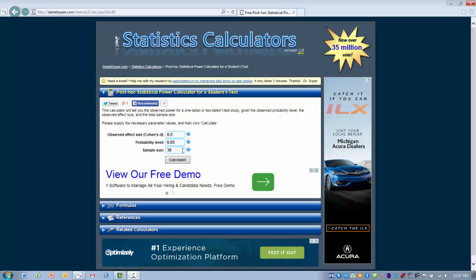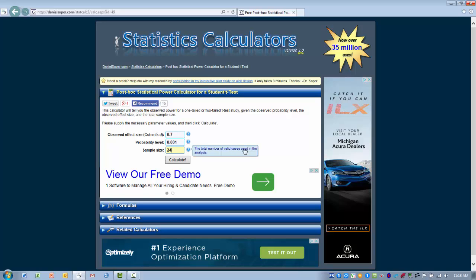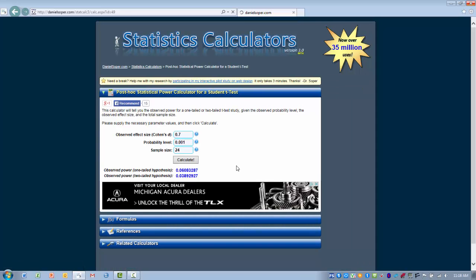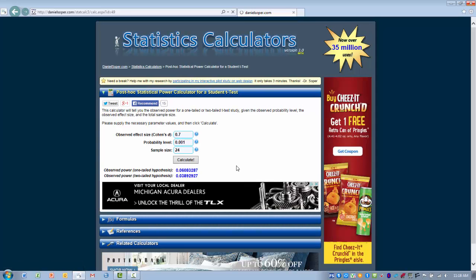Once we have all our parameters entered in, let's just say for example we did an analysis in which the Cohen's D effect size was .7, which is large. The analysis gave us a p-value of .001 and we had a total sample size of 24 individuals, 12 in each group. Let me go ahead and click the calculate button and then it gives us a power value.